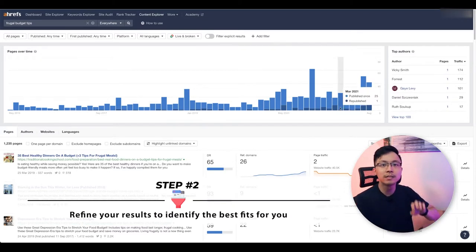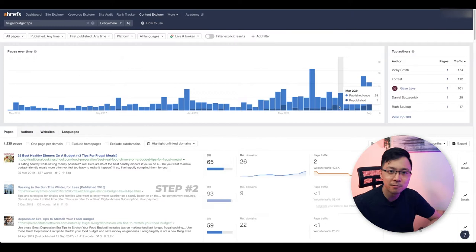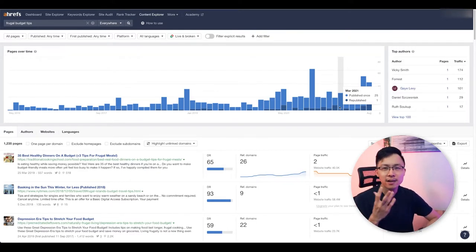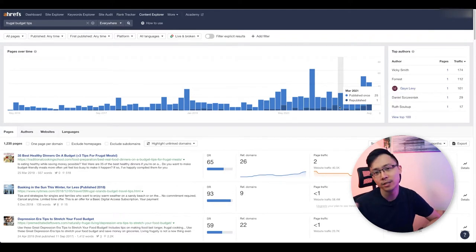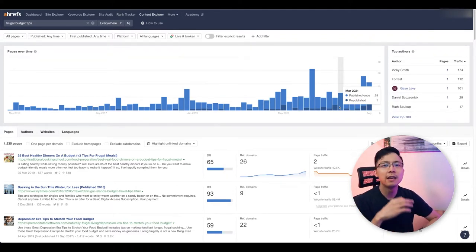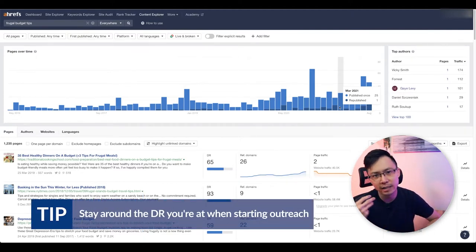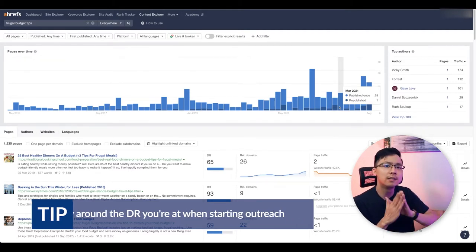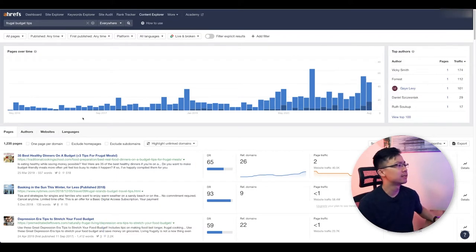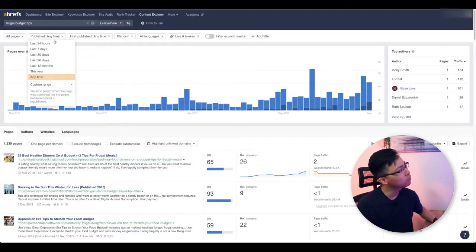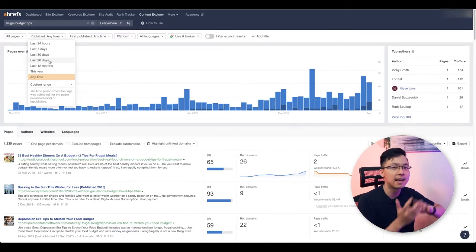In step two, we want to refine our results in order to find the best fits for you. One of the things I want you to think about is what is your actual domain rank right now? If you are a domain rank of 30, you might not necessarily want to be reaching out to a domain rank of 60. Instead, I recommend that you stay somewhere in the range of where you're at, as well as one step above — so maybe look for sites that are domain ranking 40 or less. I also want you to run some filters, such as content published in the last year.